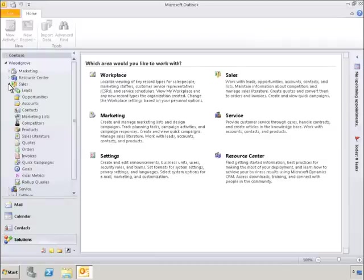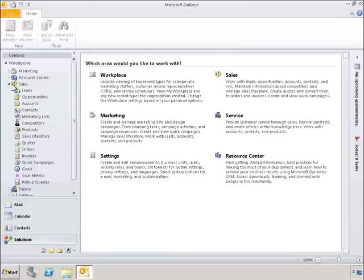Microsoft Outlook and Microsoft Dynamics CRM are, in essence, one and the same program. Let's go ahead and select Opportunities.